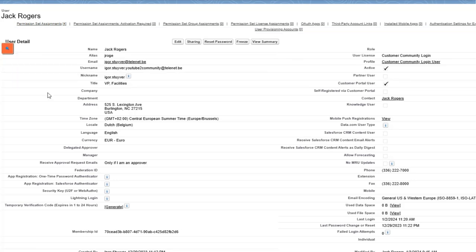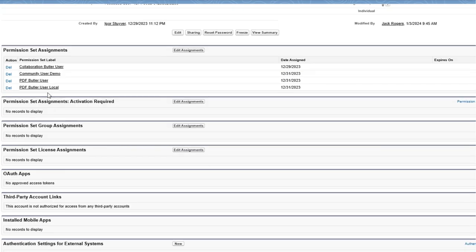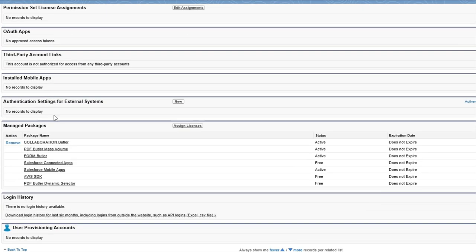In addition to the permission sets, a license is also required. You have to make sure that in the managed packages on the user, the Collaboration Butler license is present.